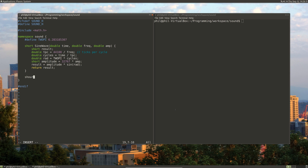What we're going to do is create a short, and we'll do a square wave first. It'll take the same inputs as our sine wave does — a double with the time, double with the frequency, and double amplitude.